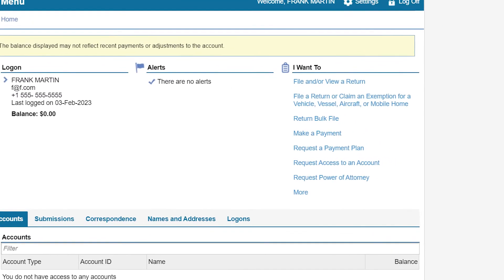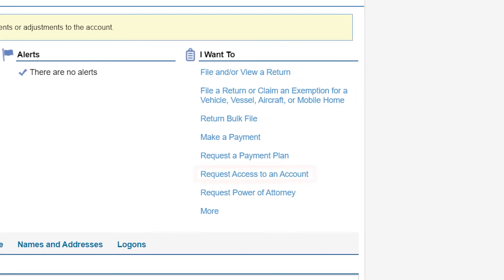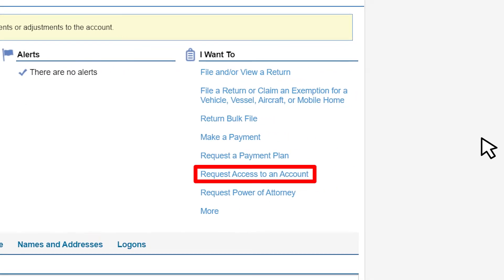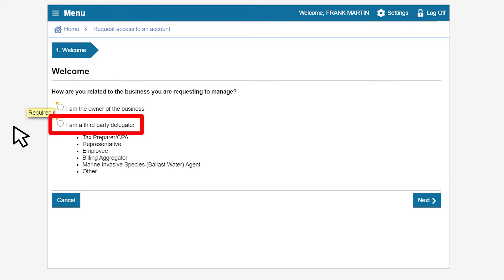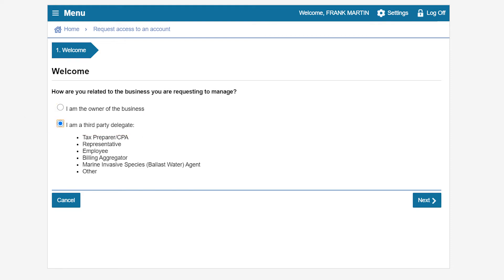Now you will be directed to the online services profile page where you can request access to an account. Under the I Want To section, click on Request Access to an Account. The welcome page will ask you if you are the business owner or are a third party delegate. You will choose I am a third party delegate, since you are the marine invasive species ballast water fee representative or employee.